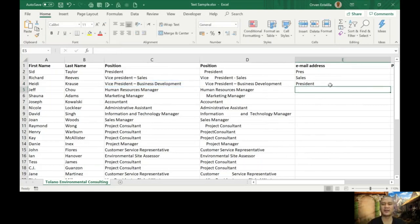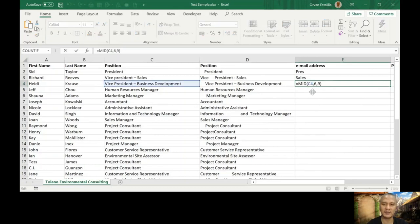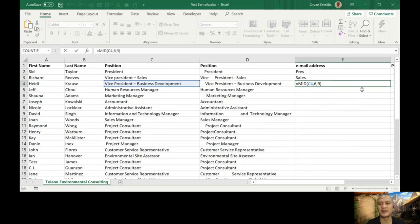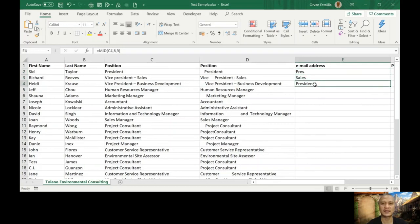It gave us precedent. True enough. One, two, three, four, five, six. You start it in the sixth character, which is letter P of this, and then you ask for nine characters after that, or starting from that character. Letter P, R, E, S, I, D, E, N, T.